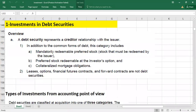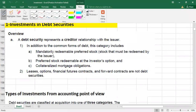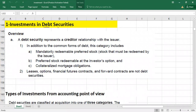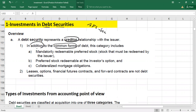Hello guys, welcome to another video. Today we are going to talk about accounting for investments in debt securities, especially available for sale securities. A debt security represents a creditor relationship with the issuer. Common forms include corporate bonds, commercial paper, mandatorily redeemable preferred stock, and preferred stocks redeemable at the investor's option, as well as collateralized mortgage obligations.